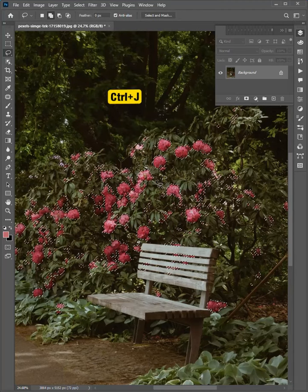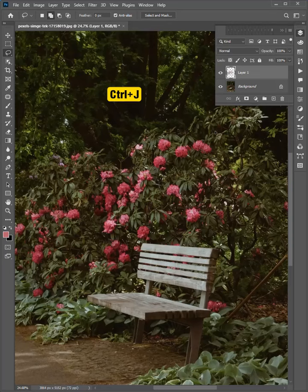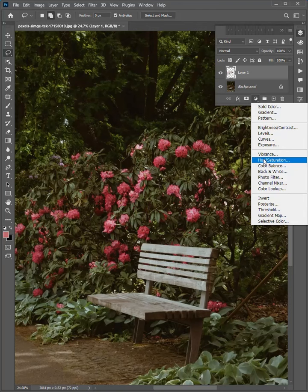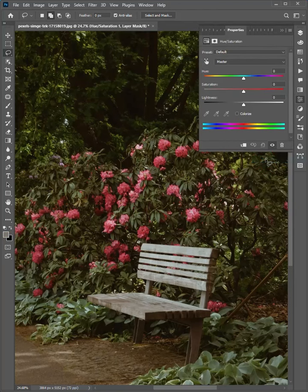Now press Ctrl J to make a copy. Select the layer. Click on Adjustments and add Hue Saturation.